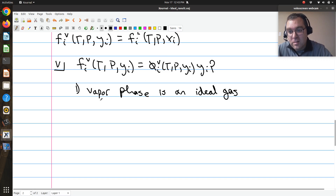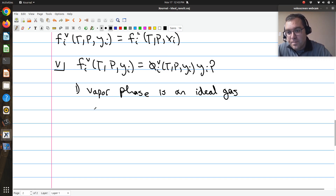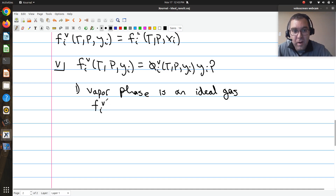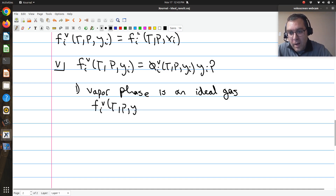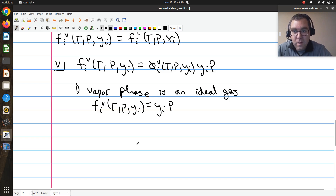If I assume my vapor phase is an ideal gas, that means φᵢᵥ is equal to 1, and I'm left with just the fugacity of component i in my vapor at T, P, and yᵢ equal to yᵢ times P.